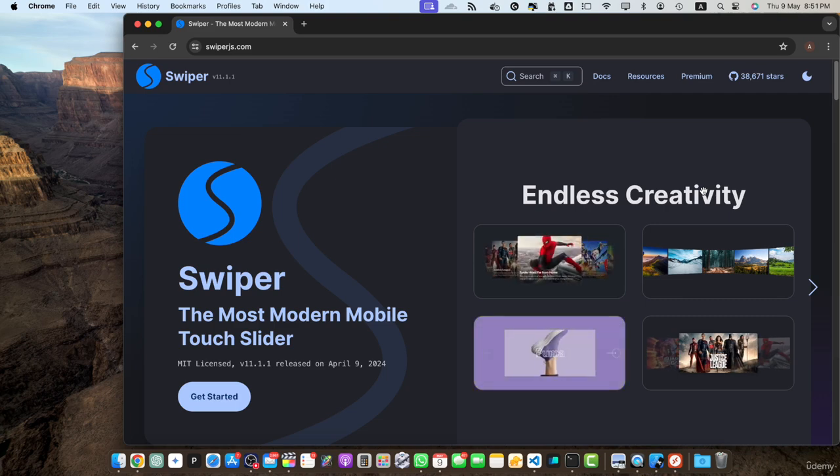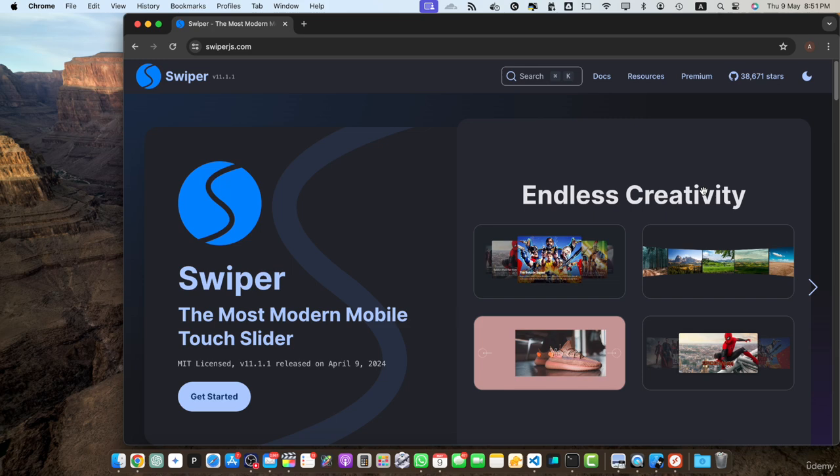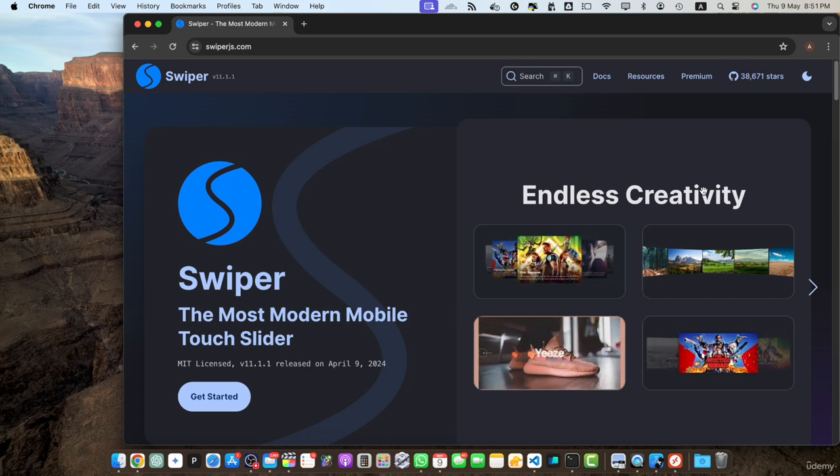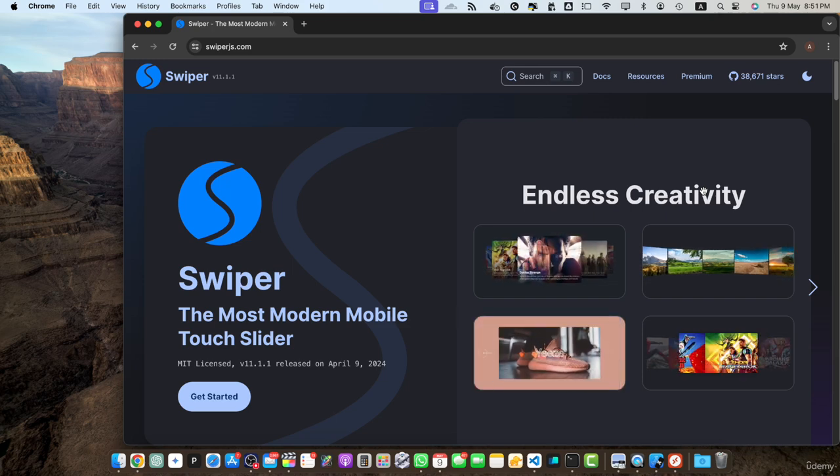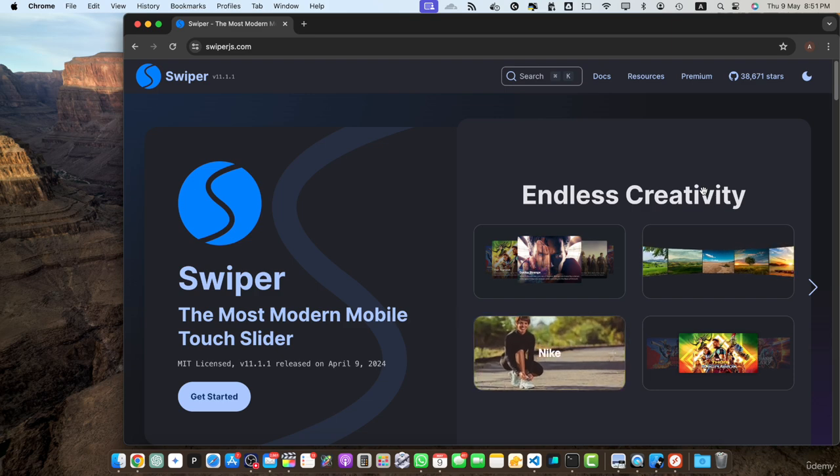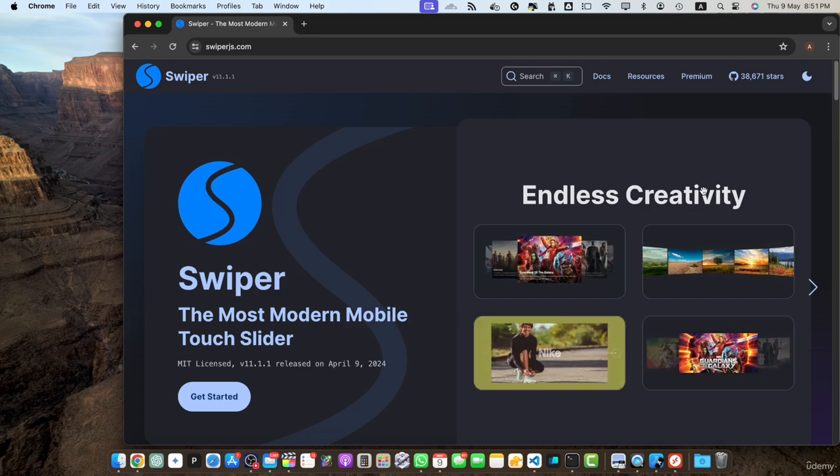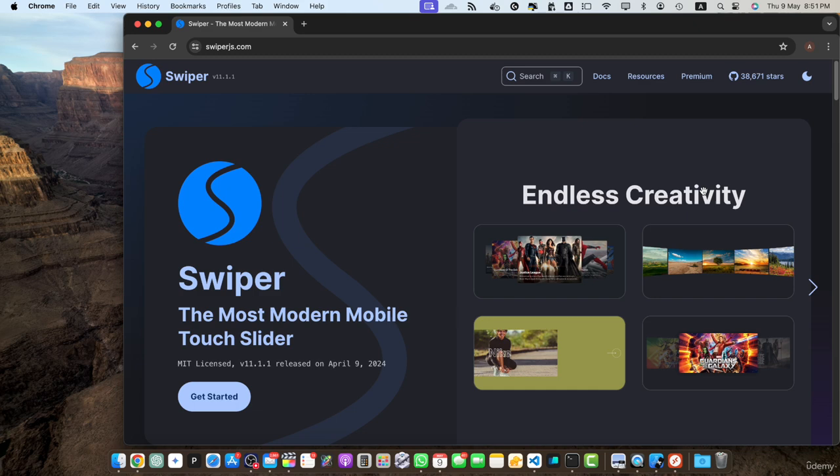Welcome back. In the previous lecture we introduced you to swiper.js and gave you an overview of what it is. Now let's dive deeper into the key features and benefits that make swiper.js stand out as a powerful and versatile slider library.